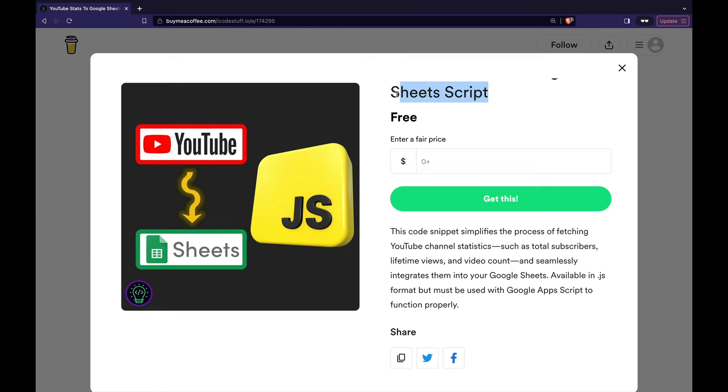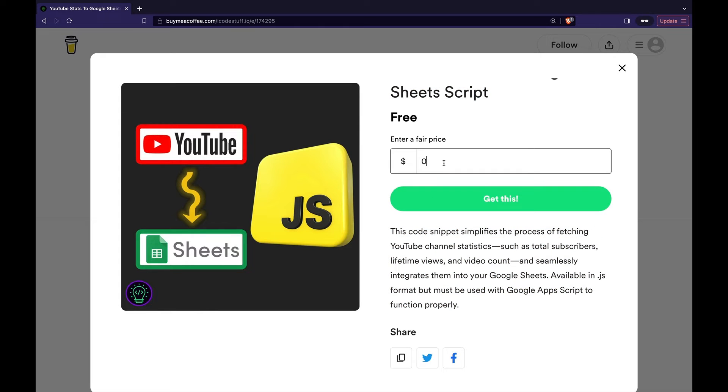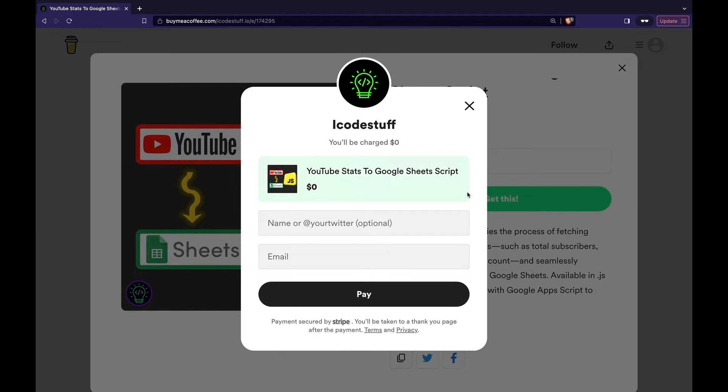Before we start to code, I just want to let you know that the source file is available on my website, which you can check out here. Otherwise, the link is in the description.